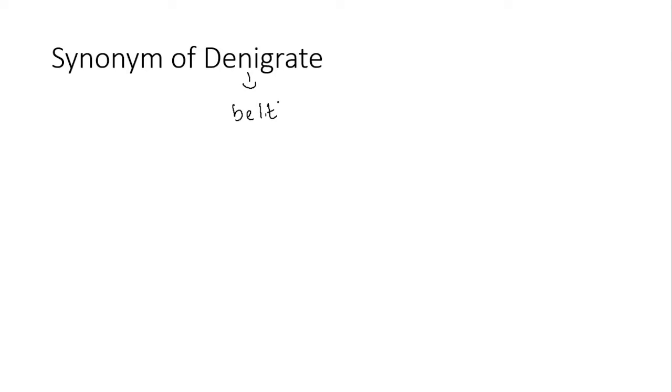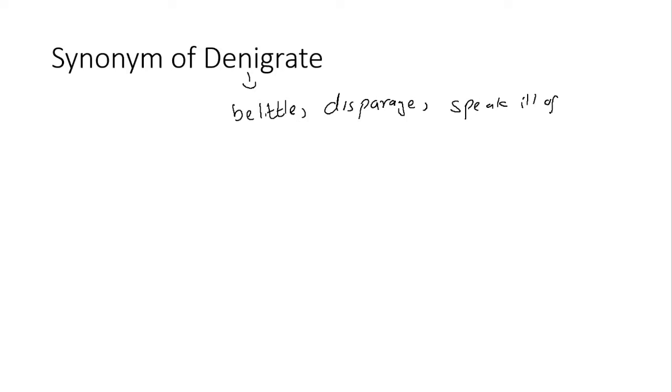Next, synonyms of denigrate. Denigrate, as you can see, decry, it's the synonym of the word. You can see it.